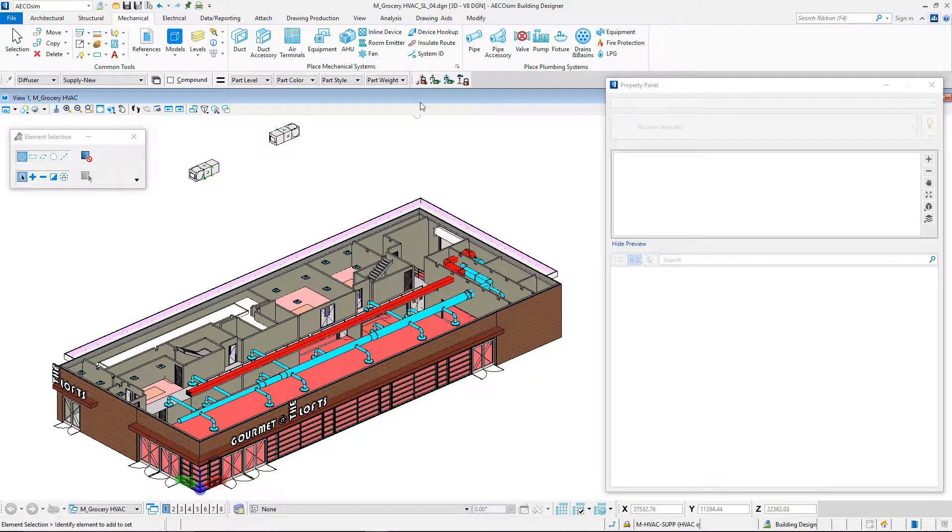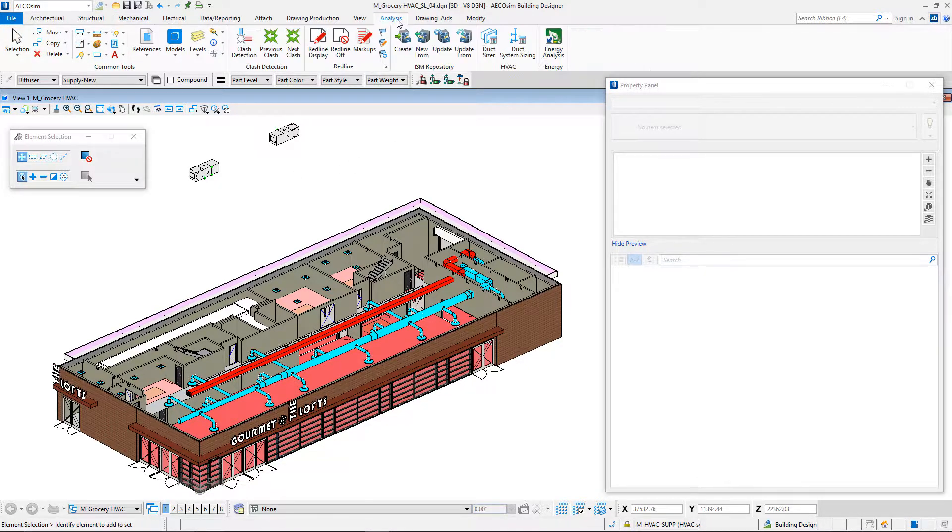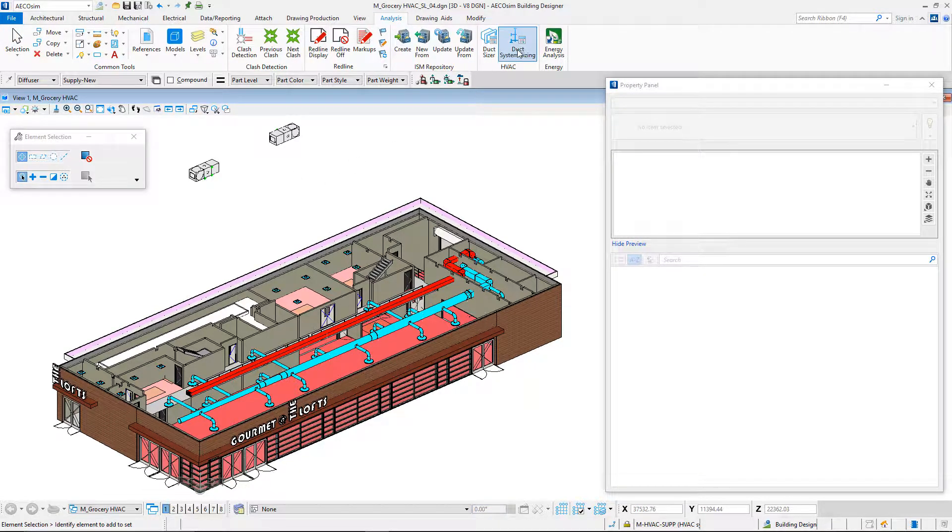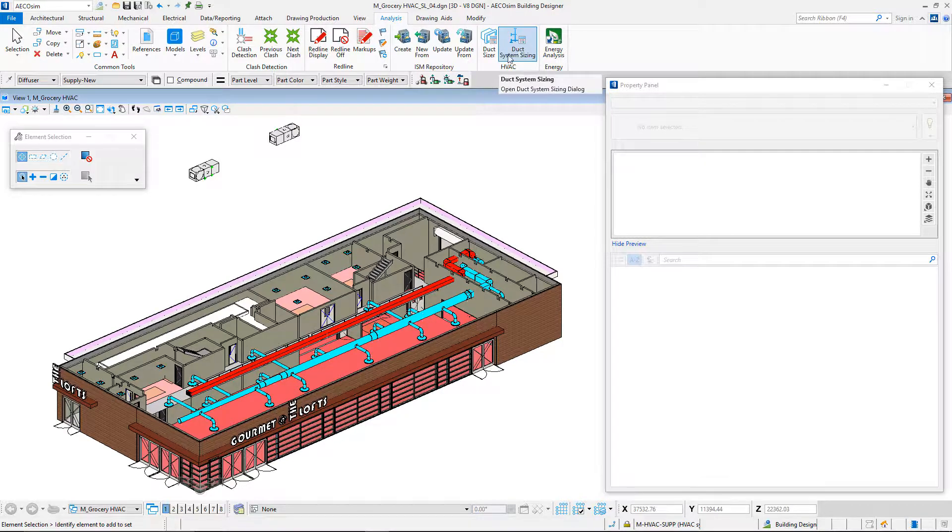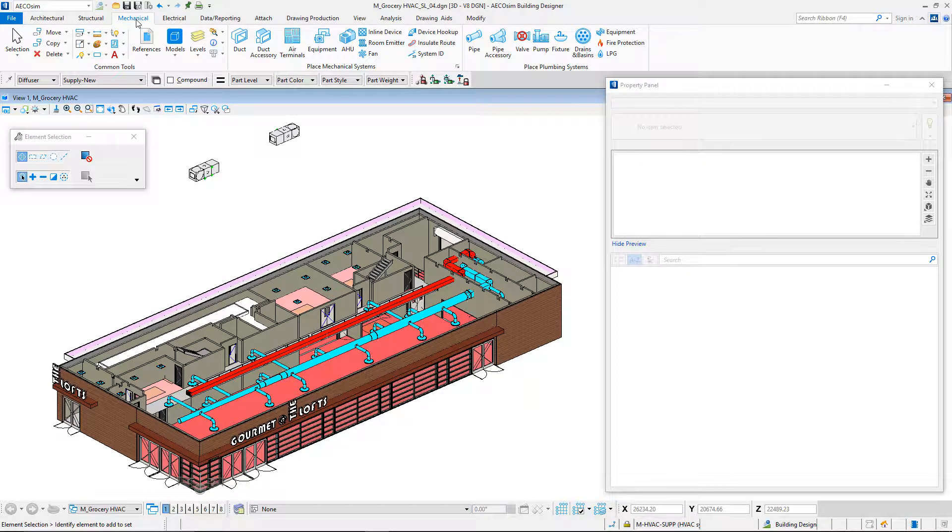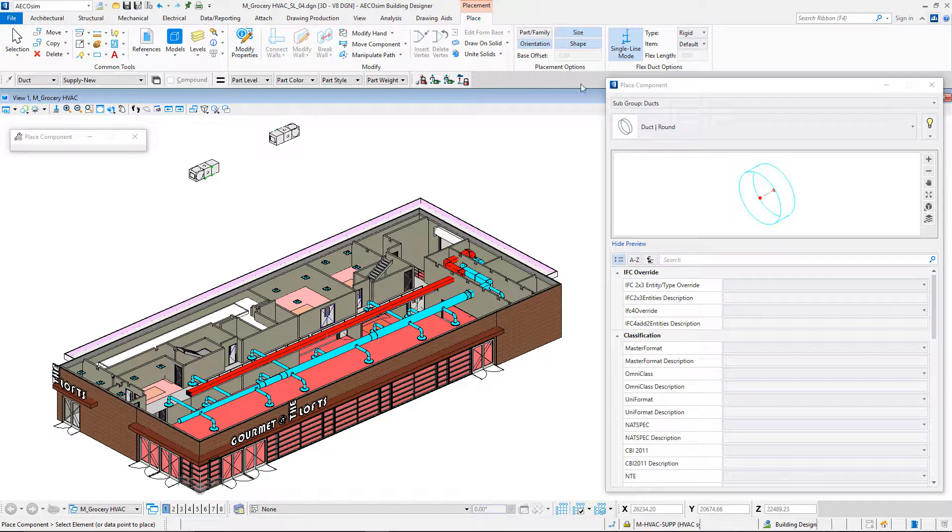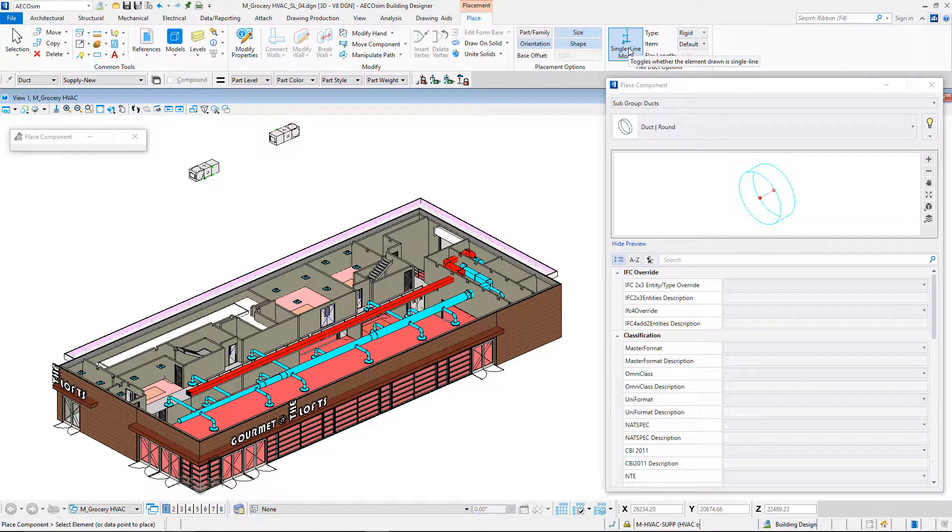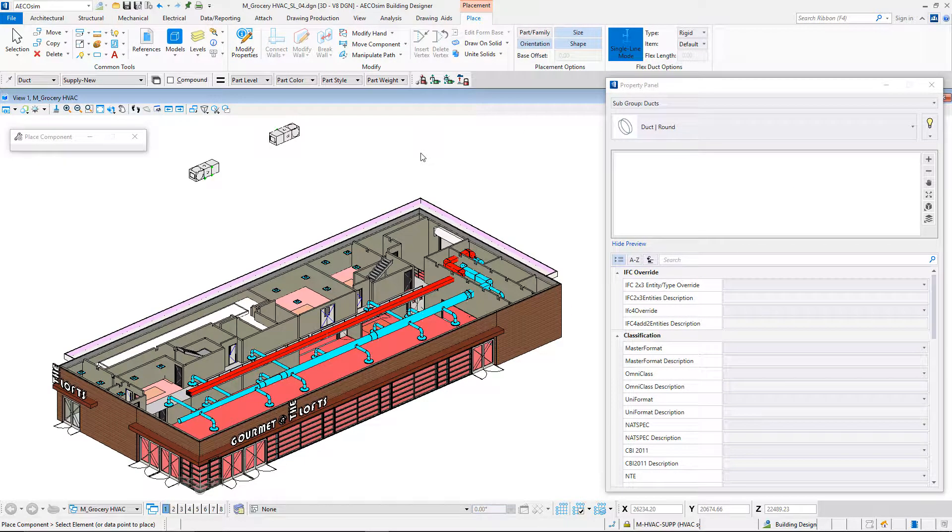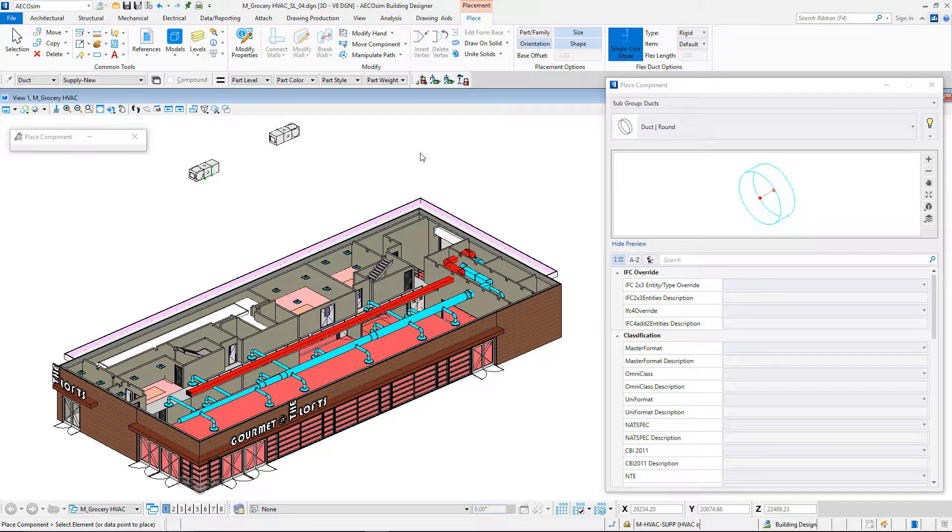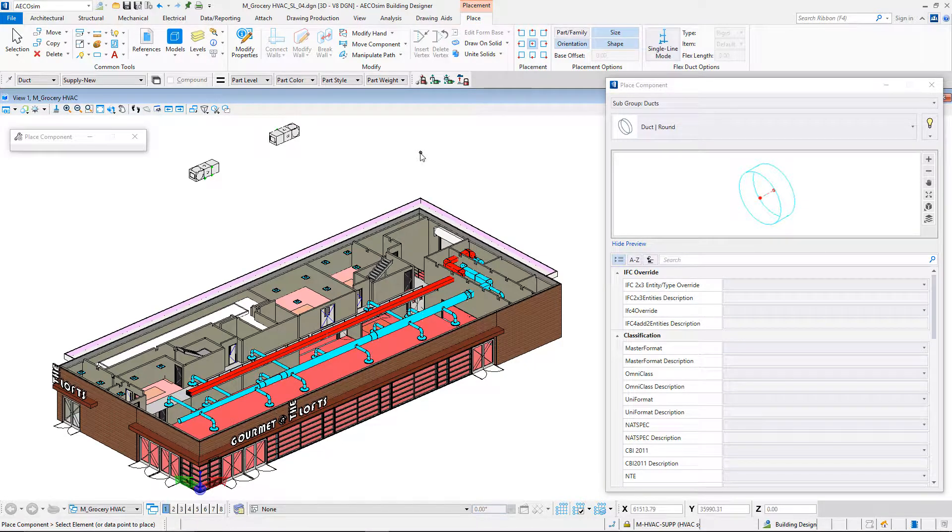All components include BIM data. Placement methods can be with a single line such as in this presentation or 3D. EcoSimBuilding Designer automates the production of deliverables with appropriate annotation rules and labels as well as quantity reports.